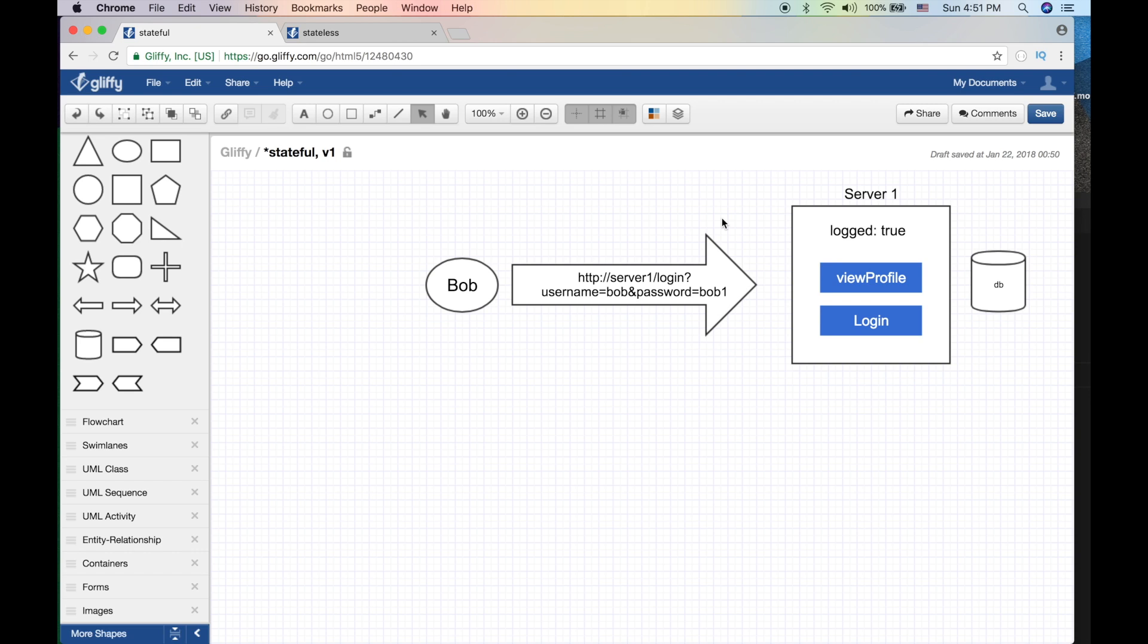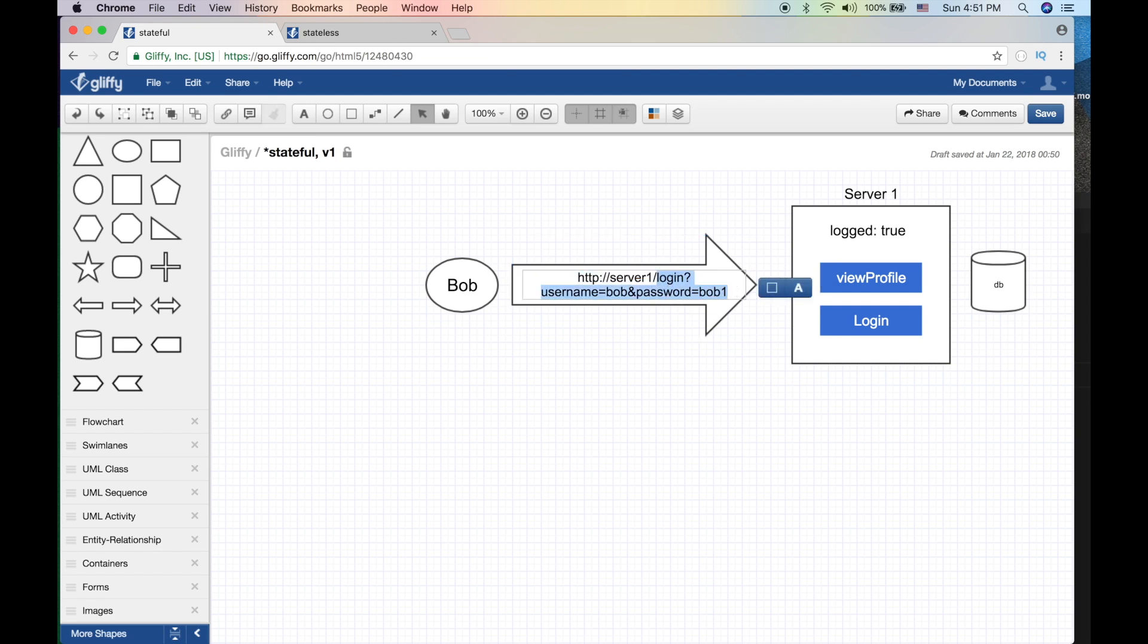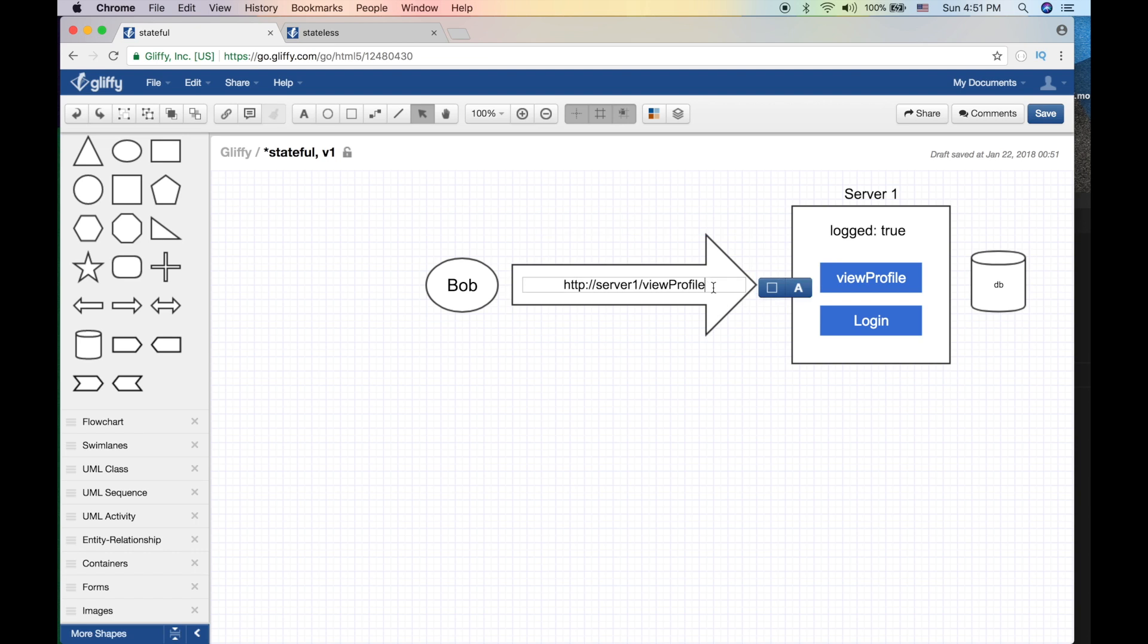Think of it as a state - so one moment he was not logged in and then the other moment he's logged in. So now what Bob does is view his profile. What he does is literally views profile. He doesn't send anything else, just view profile - literally just tries to view the profile page.